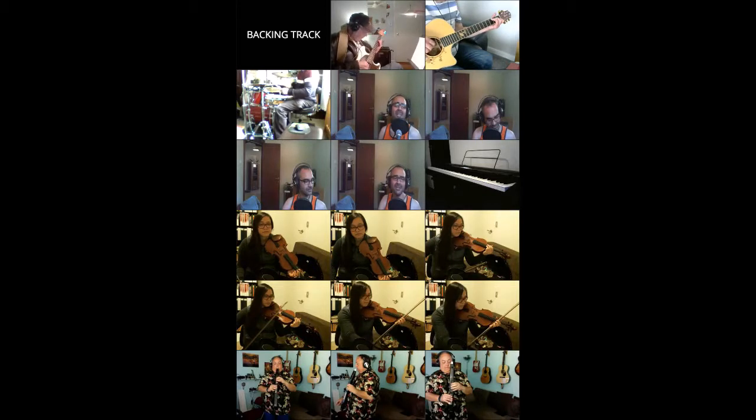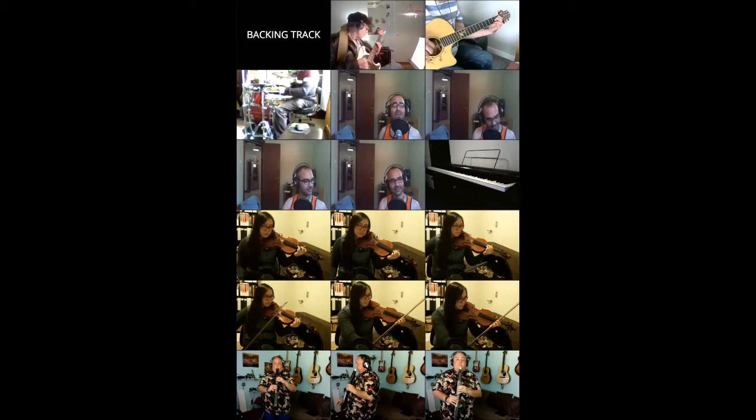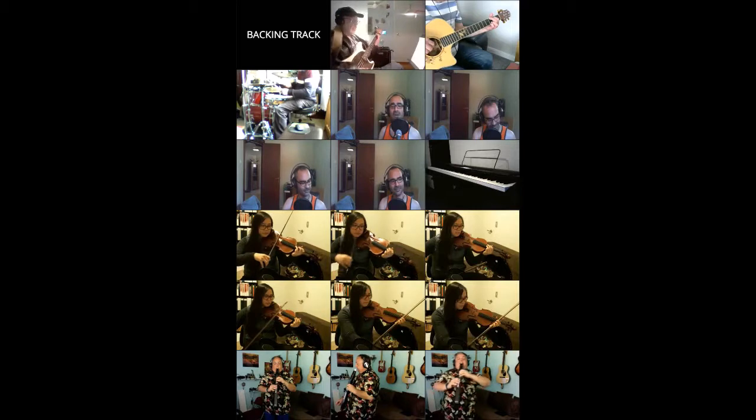There's a high wind in the trees, a cold sound in the air, and nobody ever knows when you go and where do you start. Oh, into the dark.